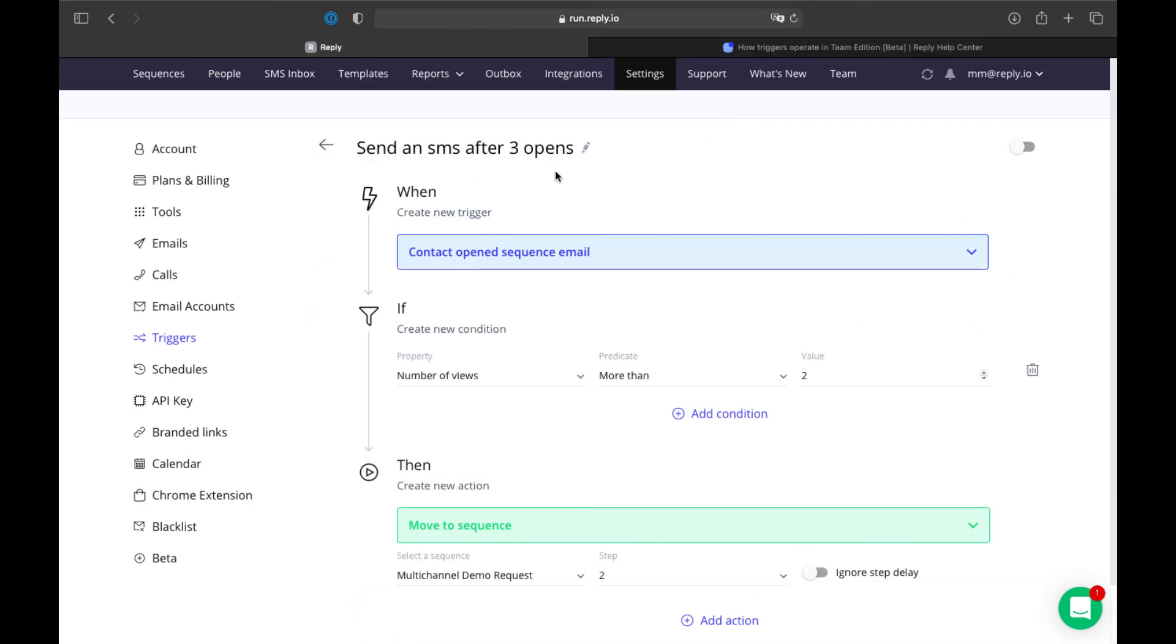In Team Edition, when a team member creates a trigger, it works for the whole team. For example, you can create a trigger that will apply to all sequences of all the team members.